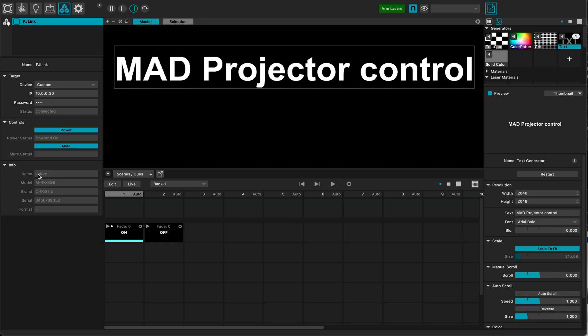And you can see here there's a bunch of options and information that I did set in my projector. So this is the brand. It's the Christie projector. This is the model, serial, and the output resolution that I'm currently set in my projector to.